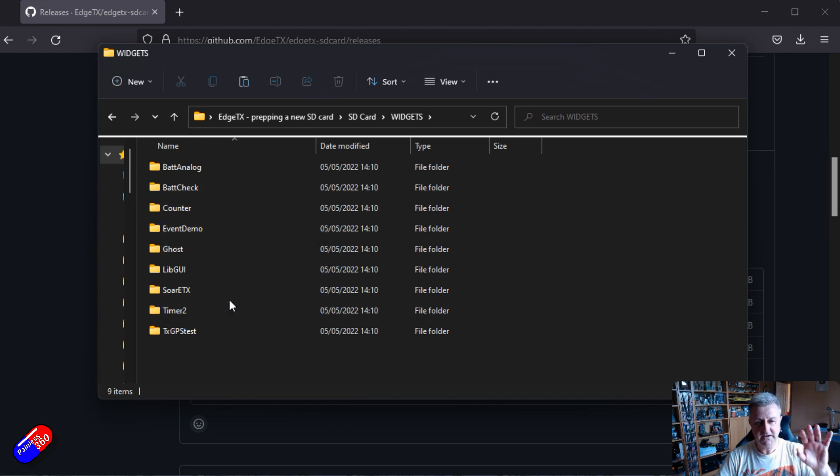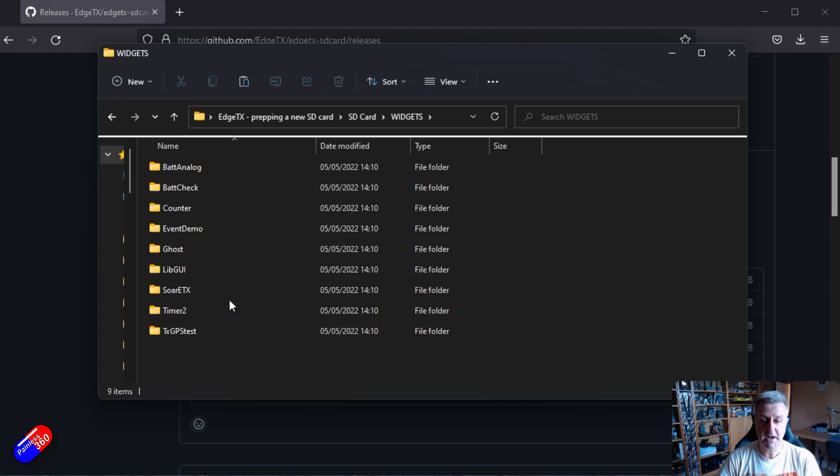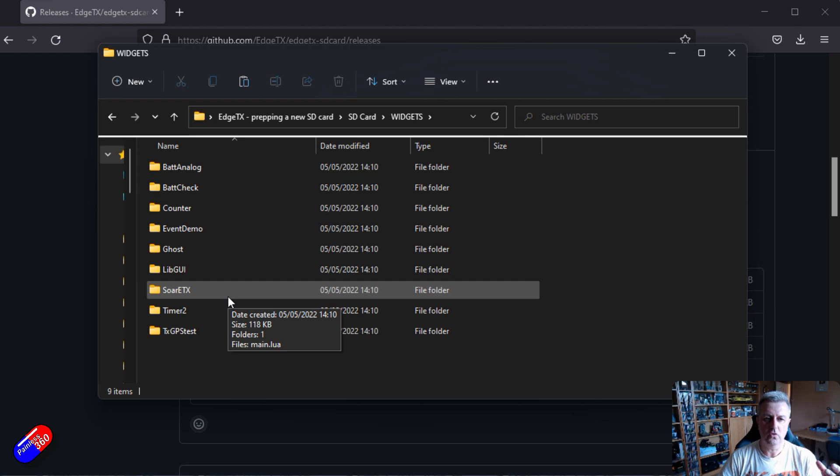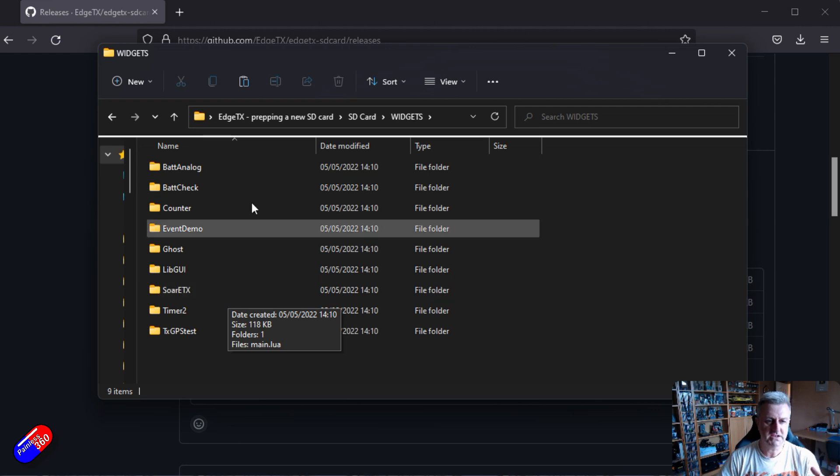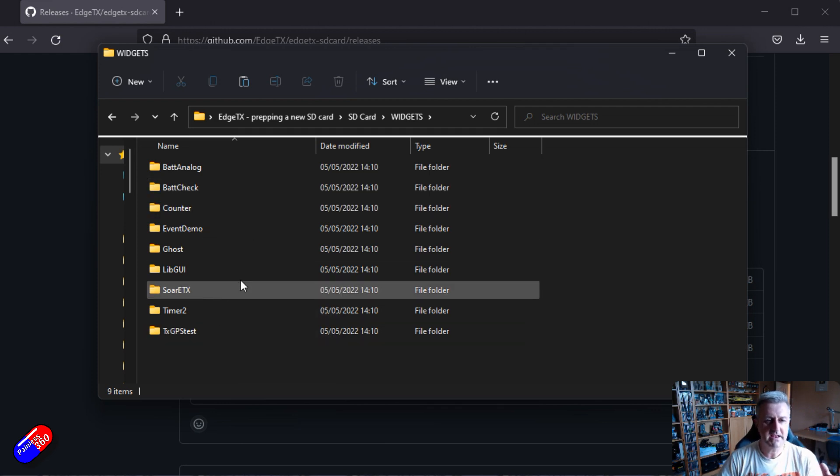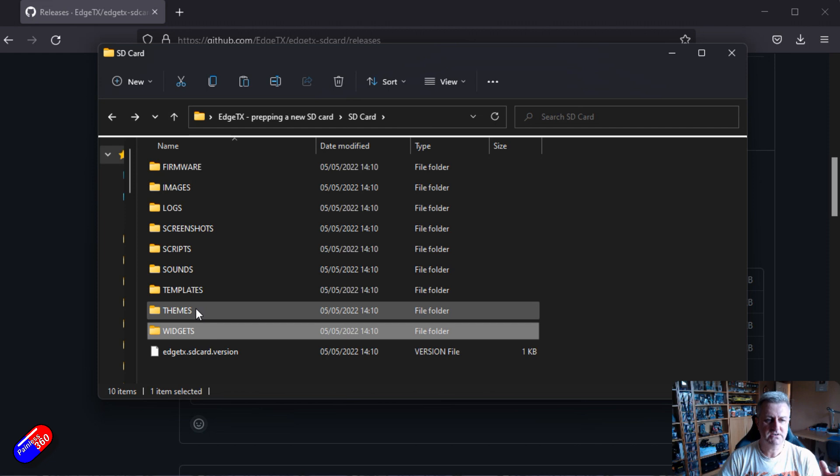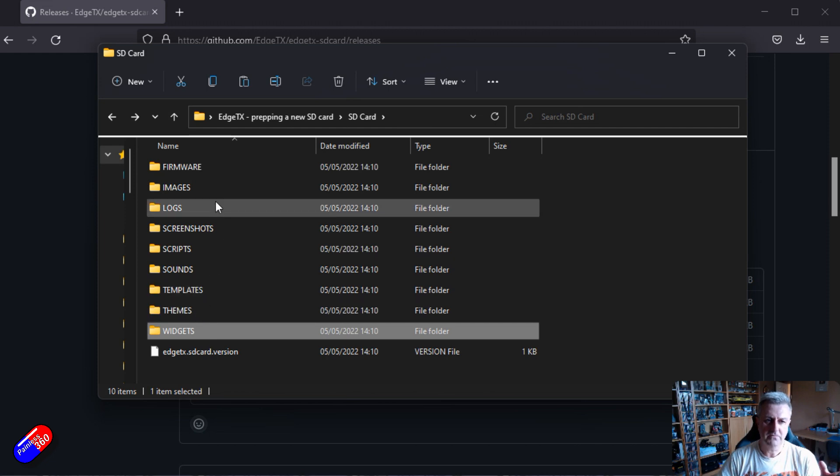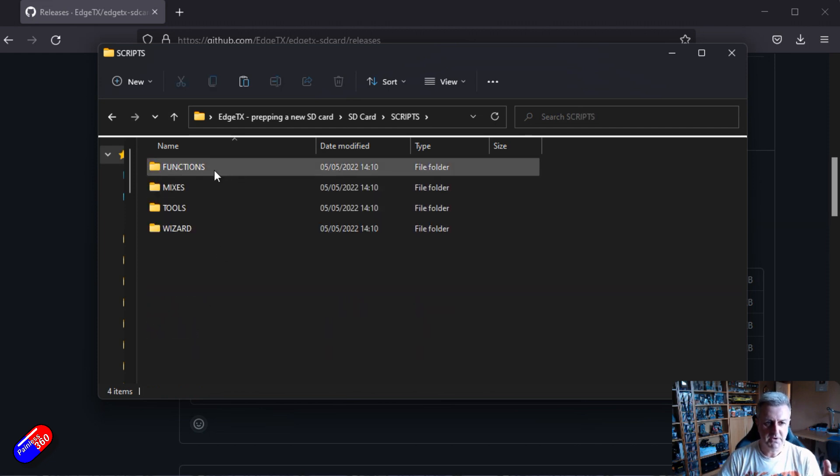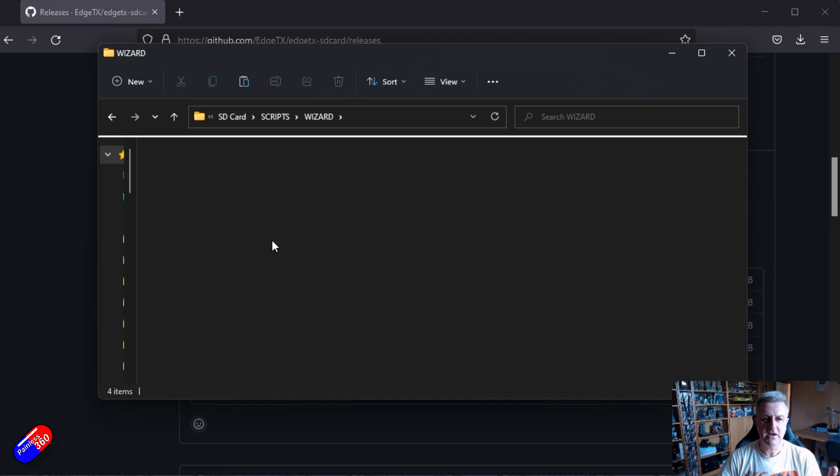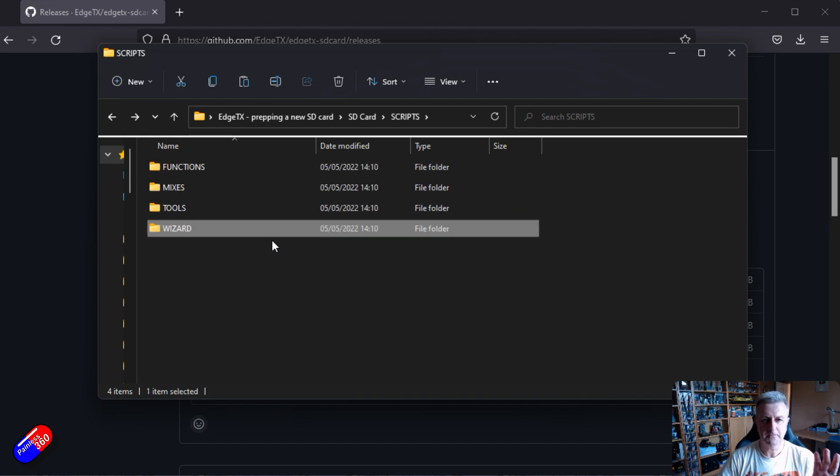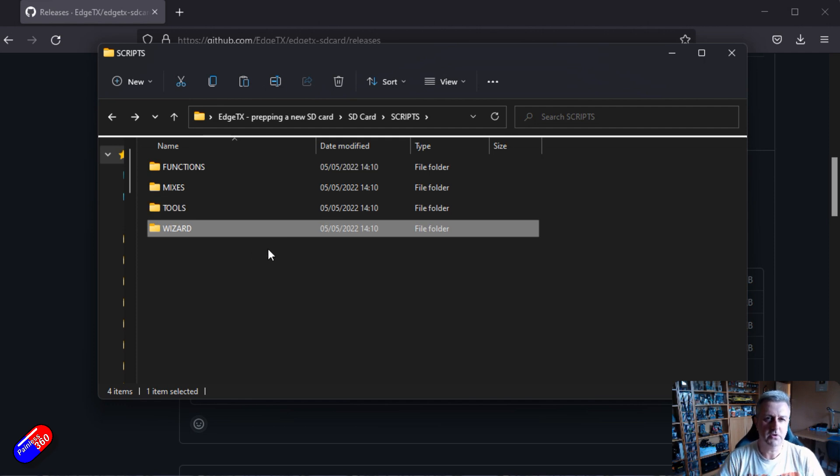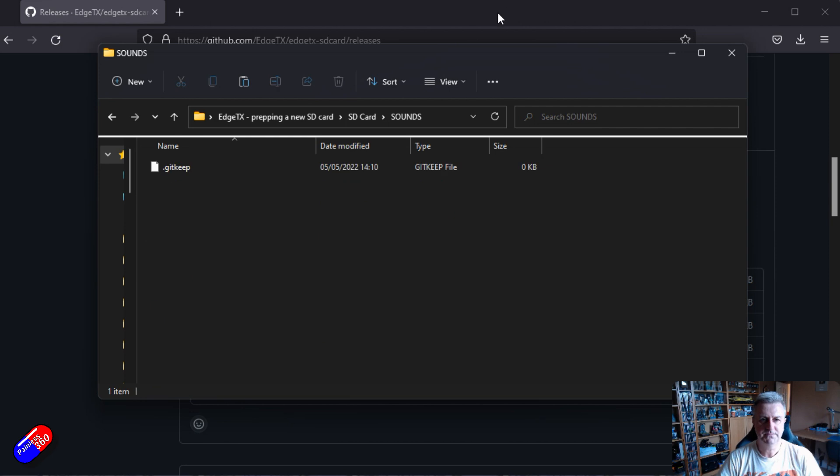Now by default some of the things that you might be using might not be in here. So maybe if you're a Crossfire user or those kind of things you might end up downloading some of the widgets and some of the other scripts as well because it might not be in here already. So double check if you're using any additional hardware that the scripts and everything are downloaded. You'll be able to get those from whoever produces the hardware.